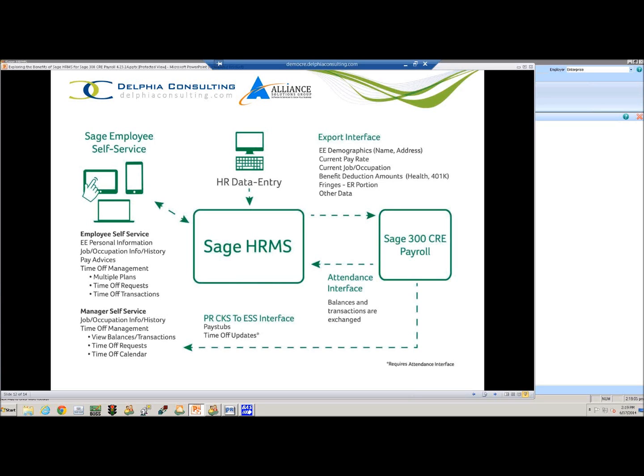So that does our quick little walk-through talking about the integration between the two systems. If you have any questions, you can contact your Alliance Solutions Group representative. Thank you.